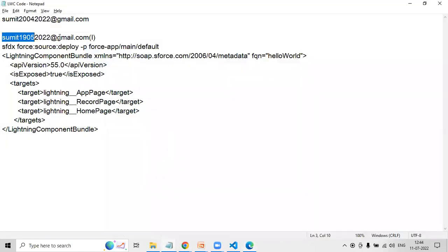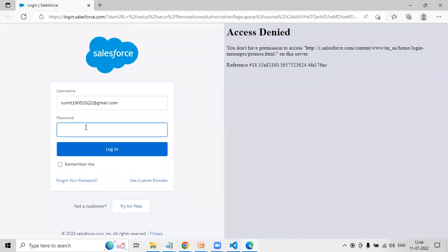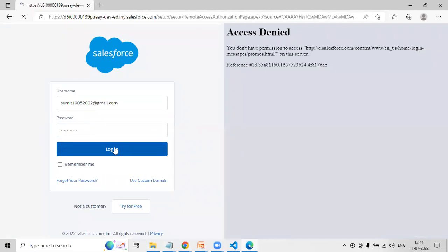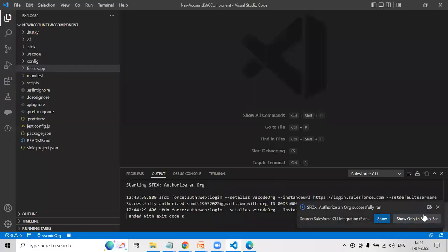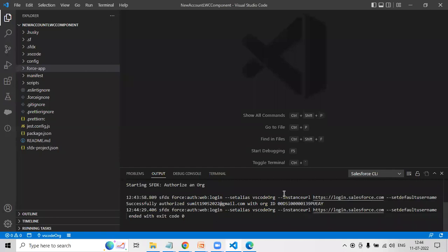I'm using my credentials for authorization. Once login is successful, it sends a confirmation message back to Visual Studio Code. You can see it ended with exit code zero, which means authorization is successful — the connectivity between Salesforce and Visual Studio has been established successfully.